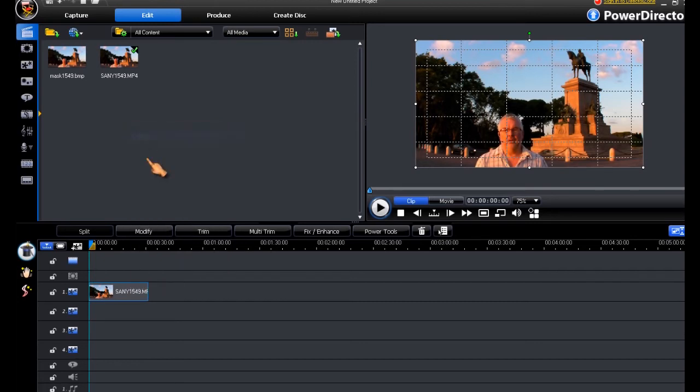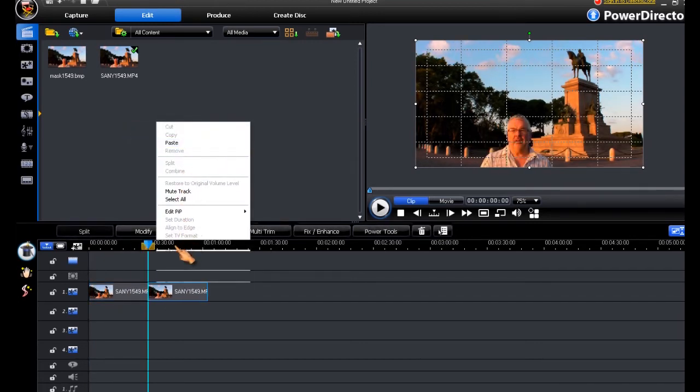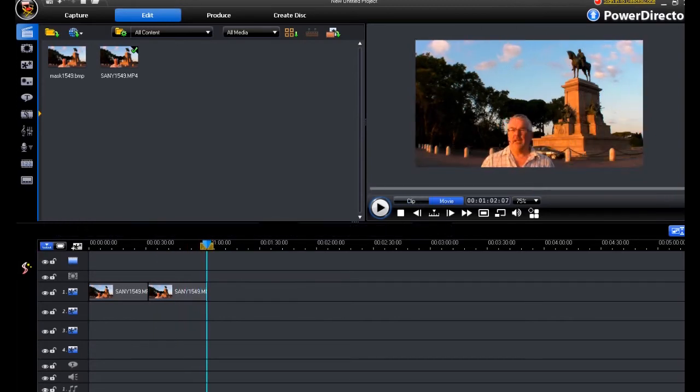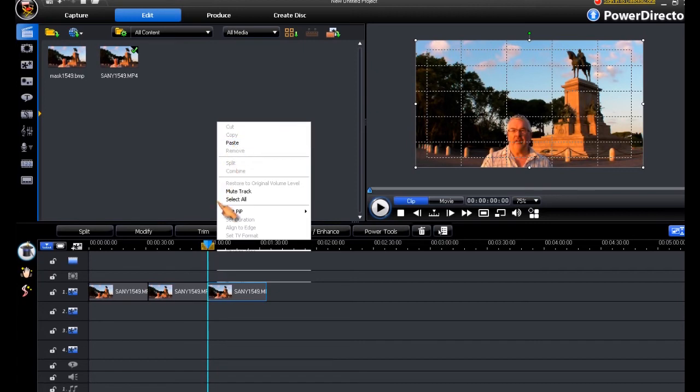So we can copy that, put our timeline here, take another copy, move our time scrubber along, take another copy.